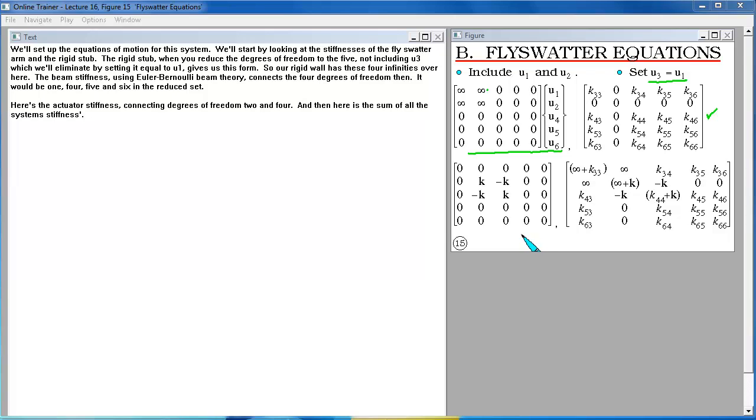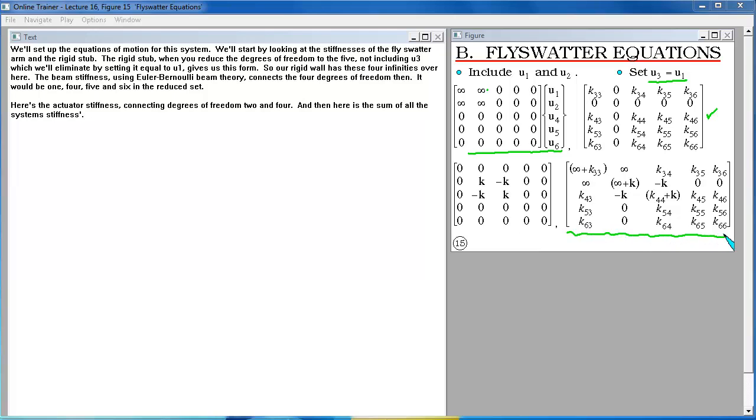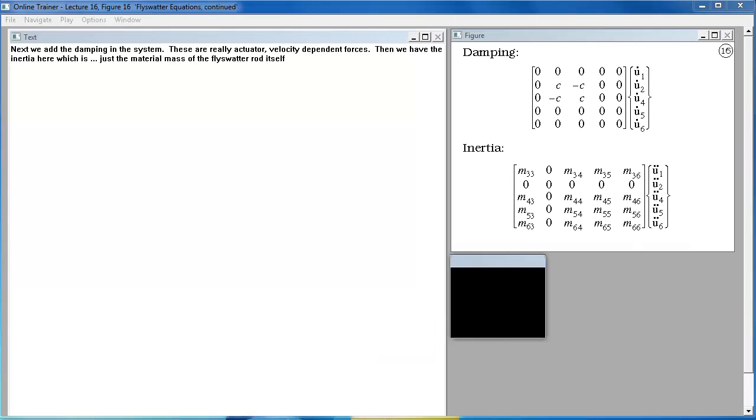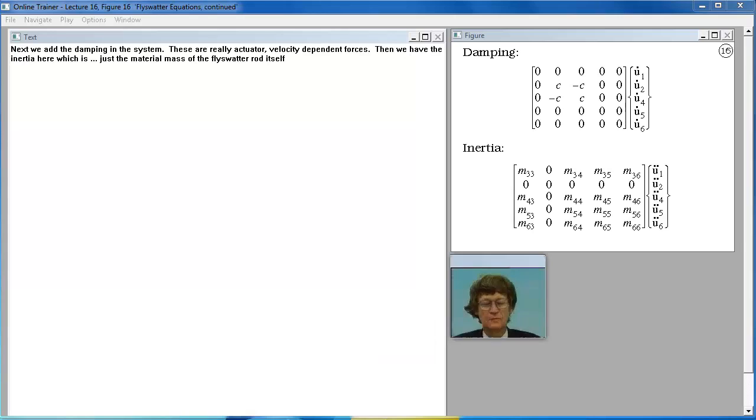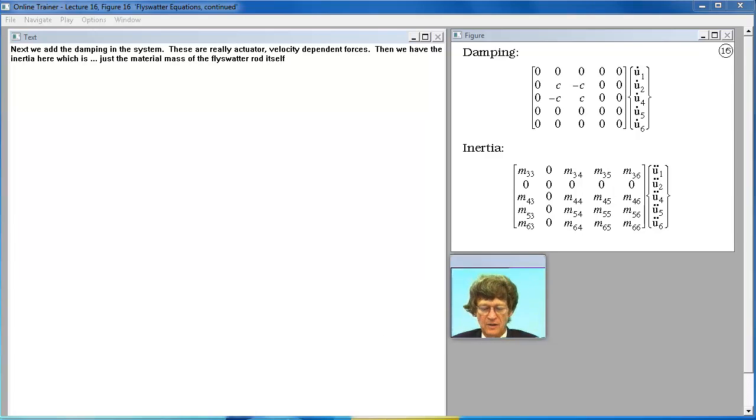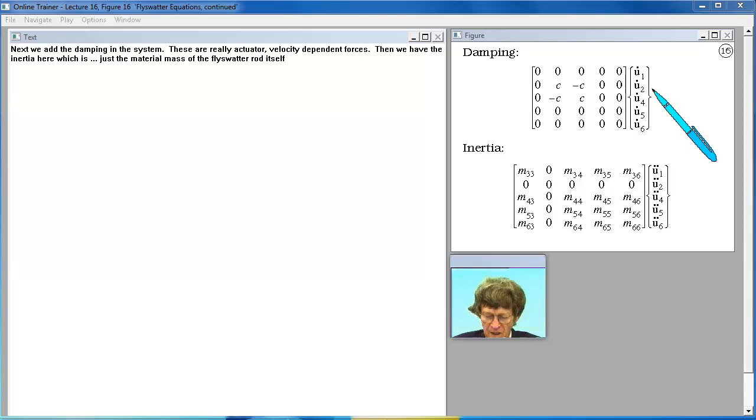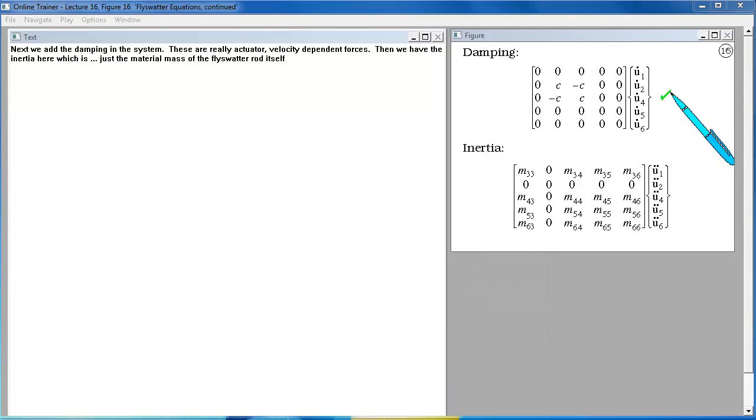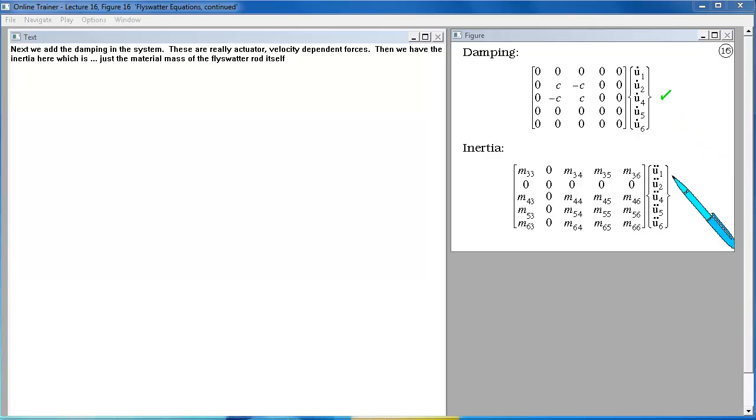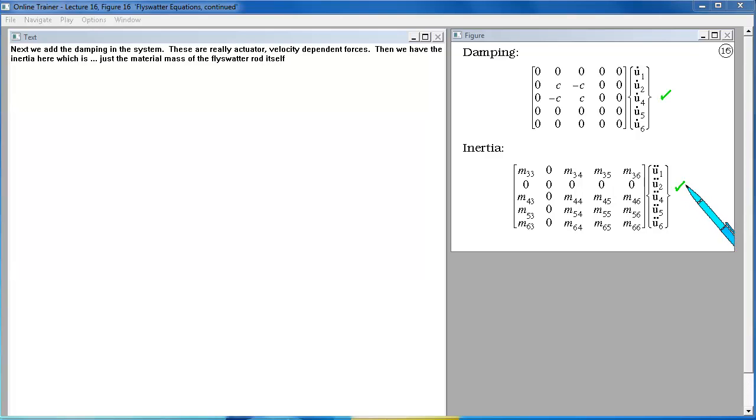Next we add the damping in the system. These are really actuator velocity dependent forces. Then we have the inertia here which is just the material mass of the fly swatter rod itself.